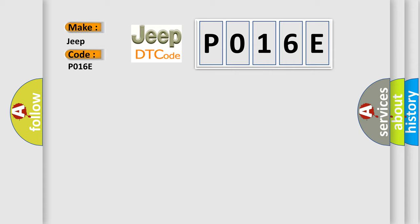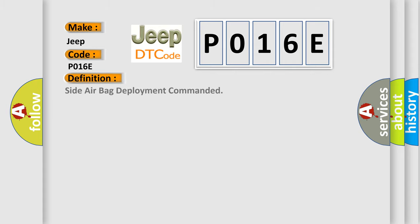The basic definition is Side airbag deployment commanded.